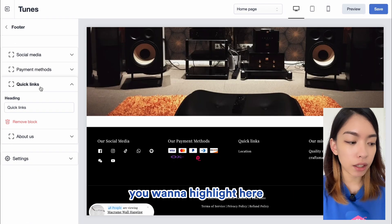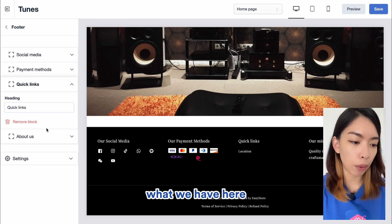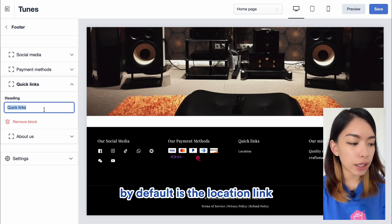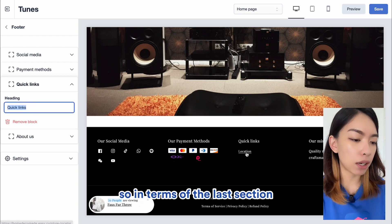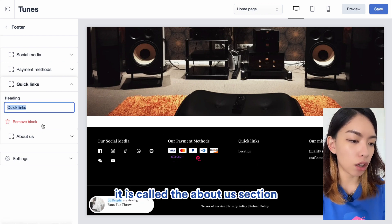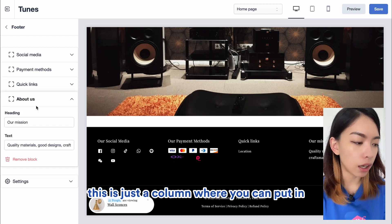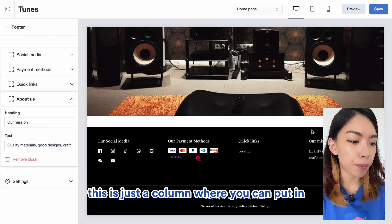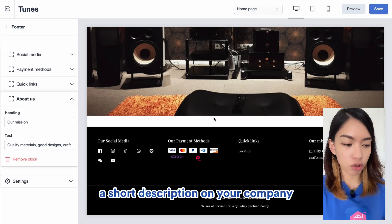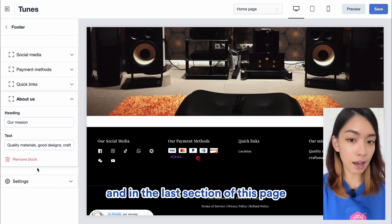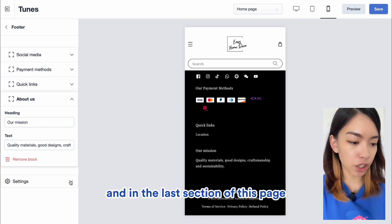For Quick Links, you can customize which links you want to highlight — by default, there is a location link. The last column is the About Us section, which is just a column where you can put in a short description of your company.